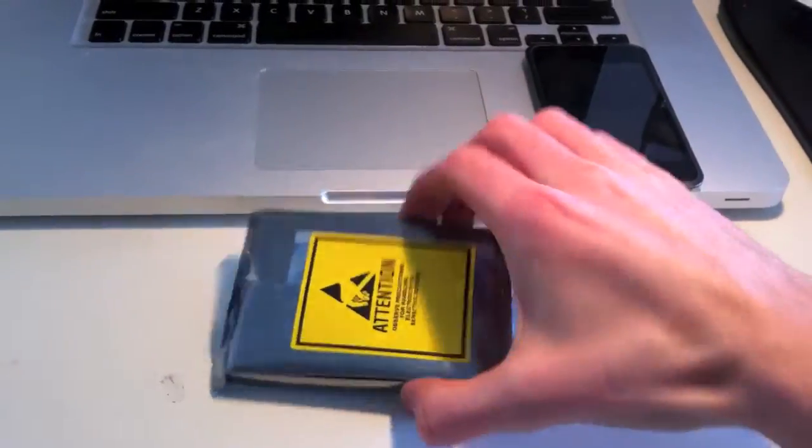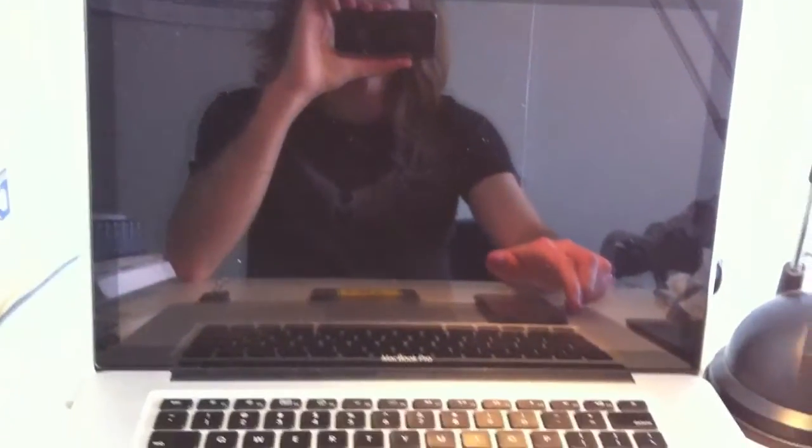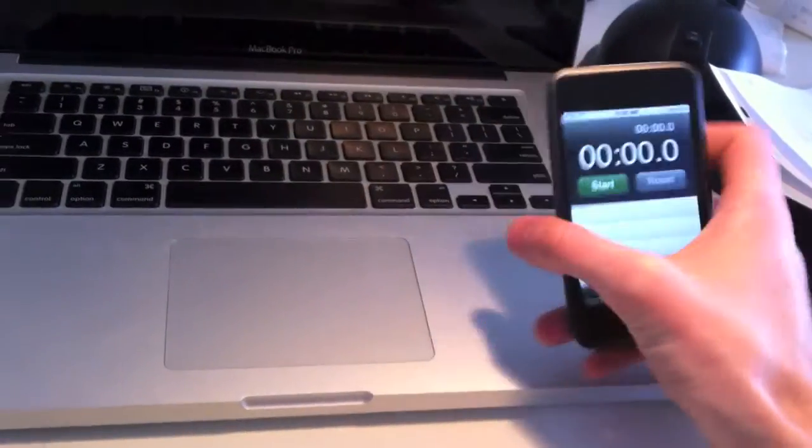Hey guys, I just got my Crucial M4 SSD and I wanted to see how long it would take for my computer to boot up to the home screen and have all the dock icons show up with the hard drive right now.